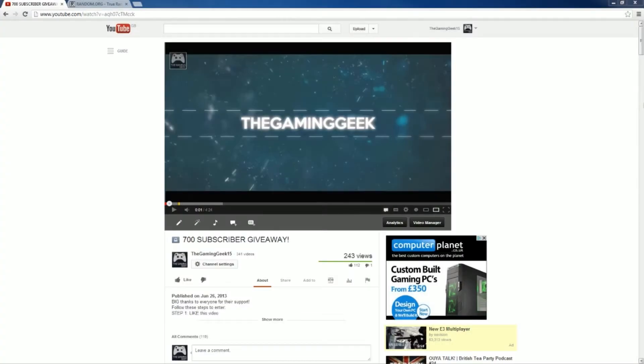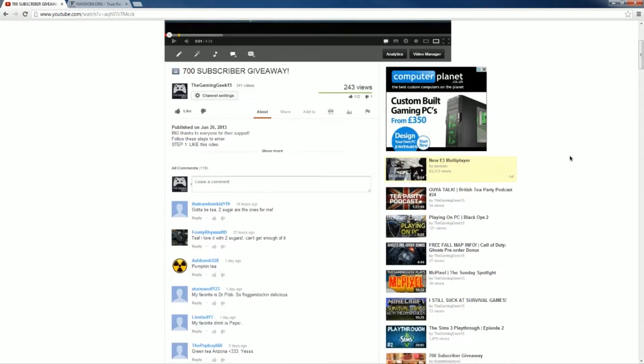Hey guys, GaGaGa here. Welcome to the 700 subscriber giveaway winner announcement video. Now a lot of people entered. As you can see, it had 243 views, we had 112 likes, and then we had 119 comments.